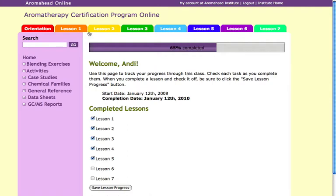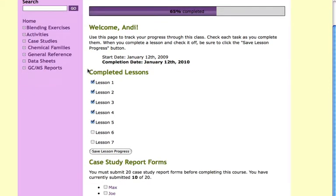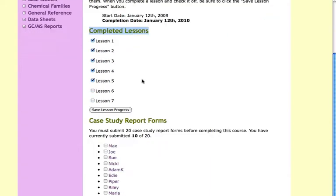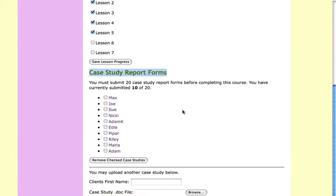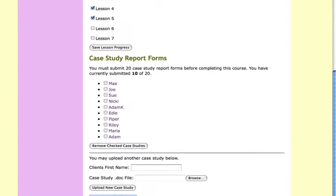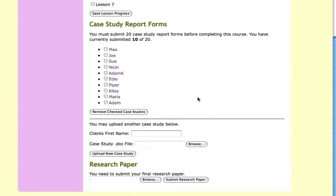As I complete each lesson, I can update this page to track my progress, upload my case studies, submit my final research paper, and even access the final exam when I'm ready.